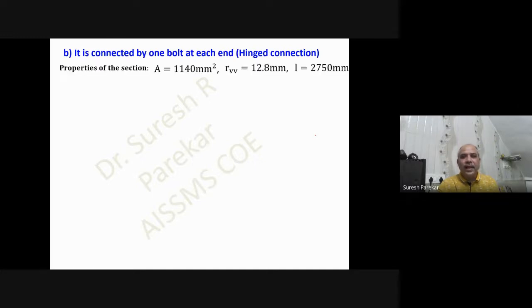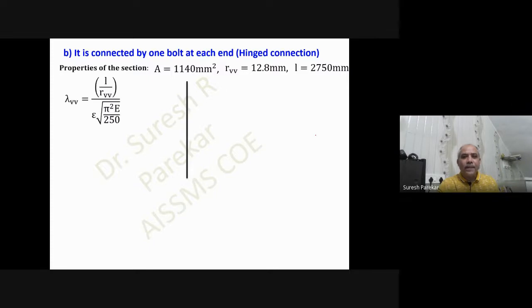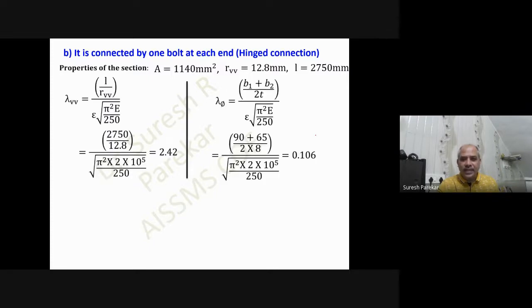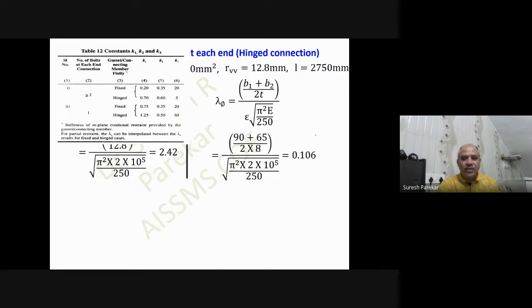For Case 2, the strut is connected by one bolt at each end. The section properties remain the same, but we now have a hinged connection with one bolt, so we use different k values from Table 12. This value of k3 is very large.